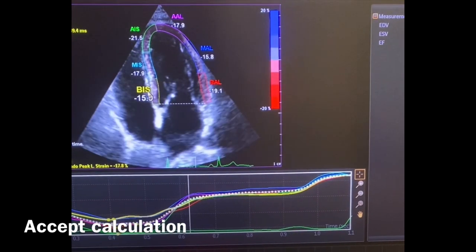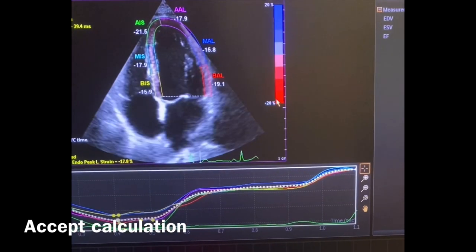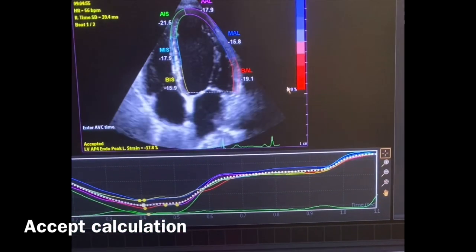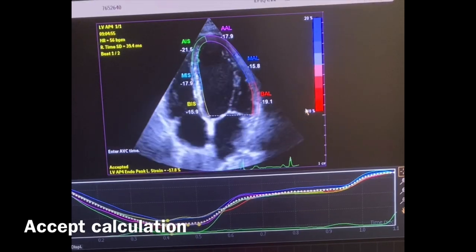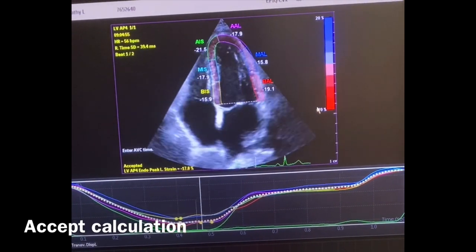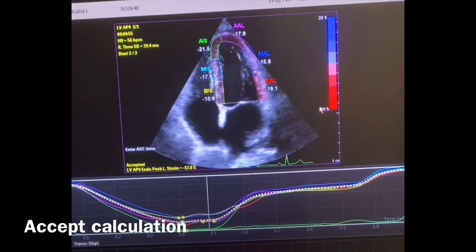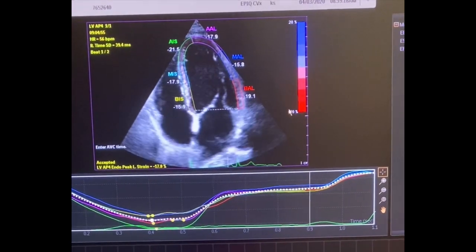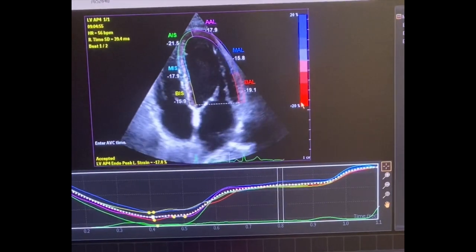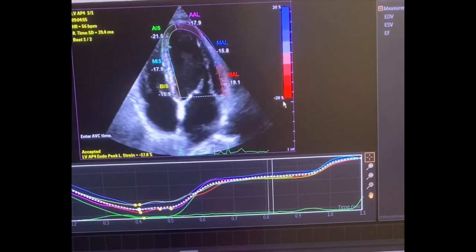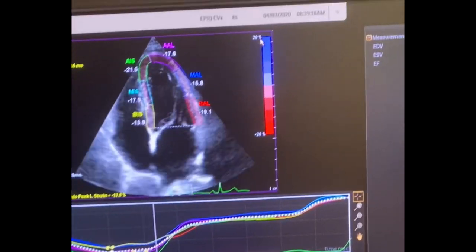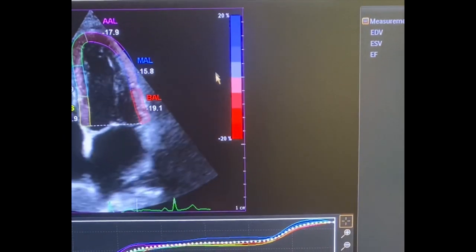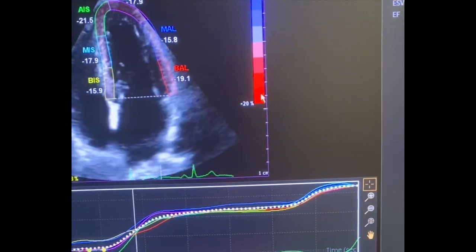These negative numbers here reflect this color scale. The closer it is to negative 20 — remember absolute value: to the left of the scale was positive, to the right was negative. Absolute value goes 0, negative 1, negative 2, negative 3, negative 4. Moving towards a more negative position is actually normal for strain; moving towards a positive position is actually abnormal. Negative 20% is darker red and more normal strain.